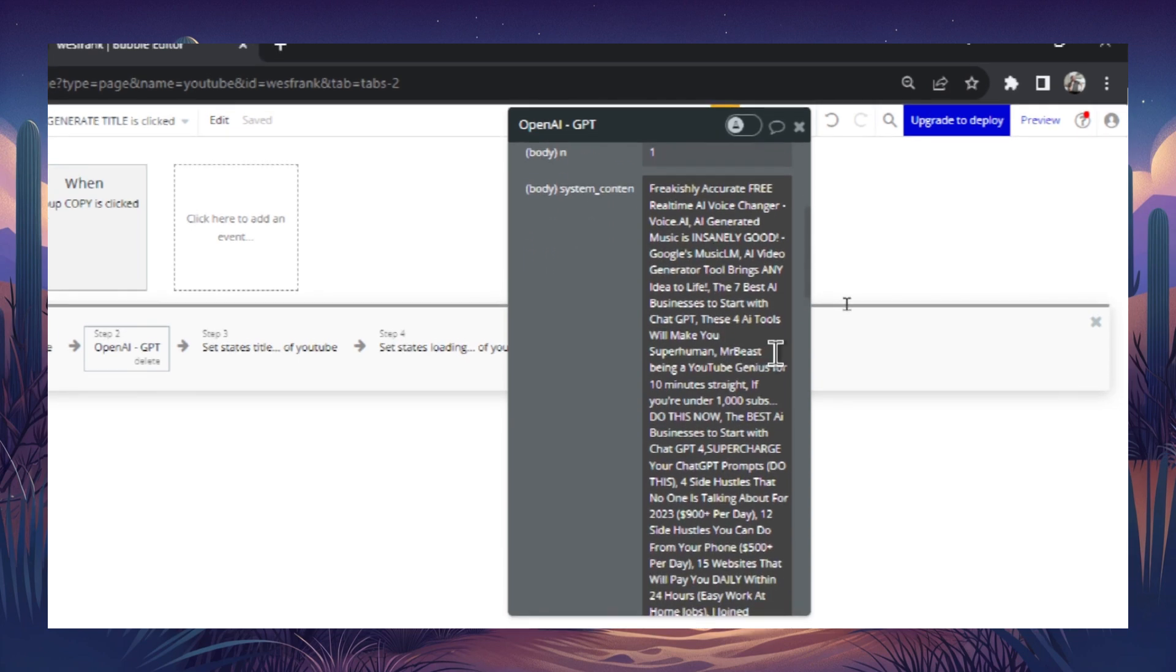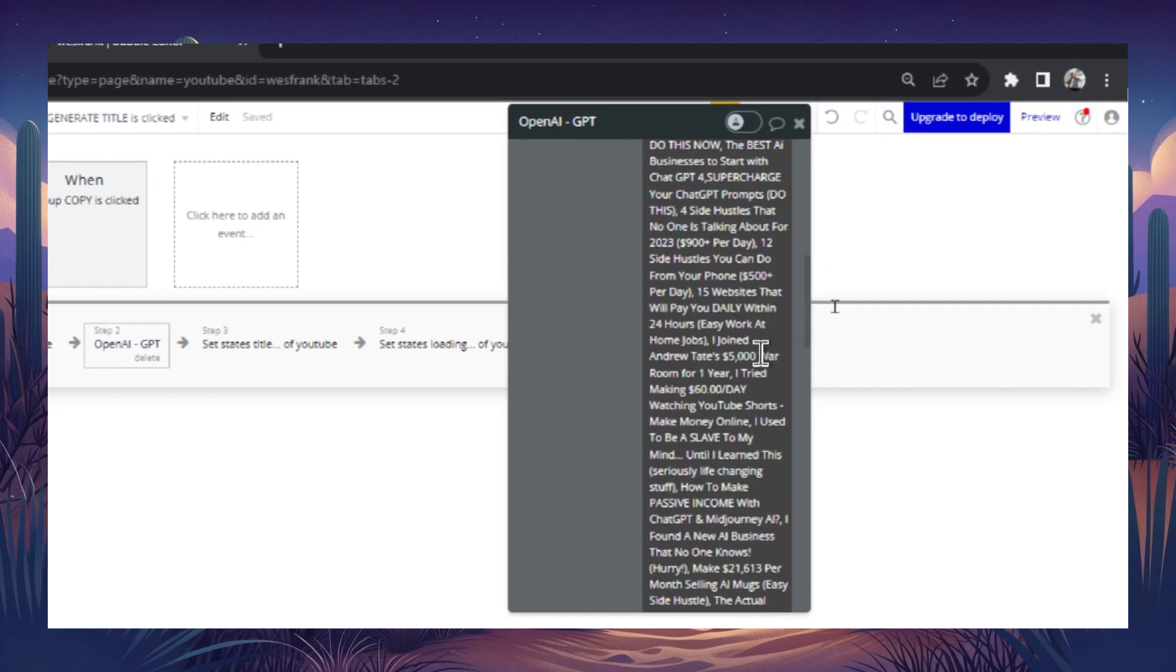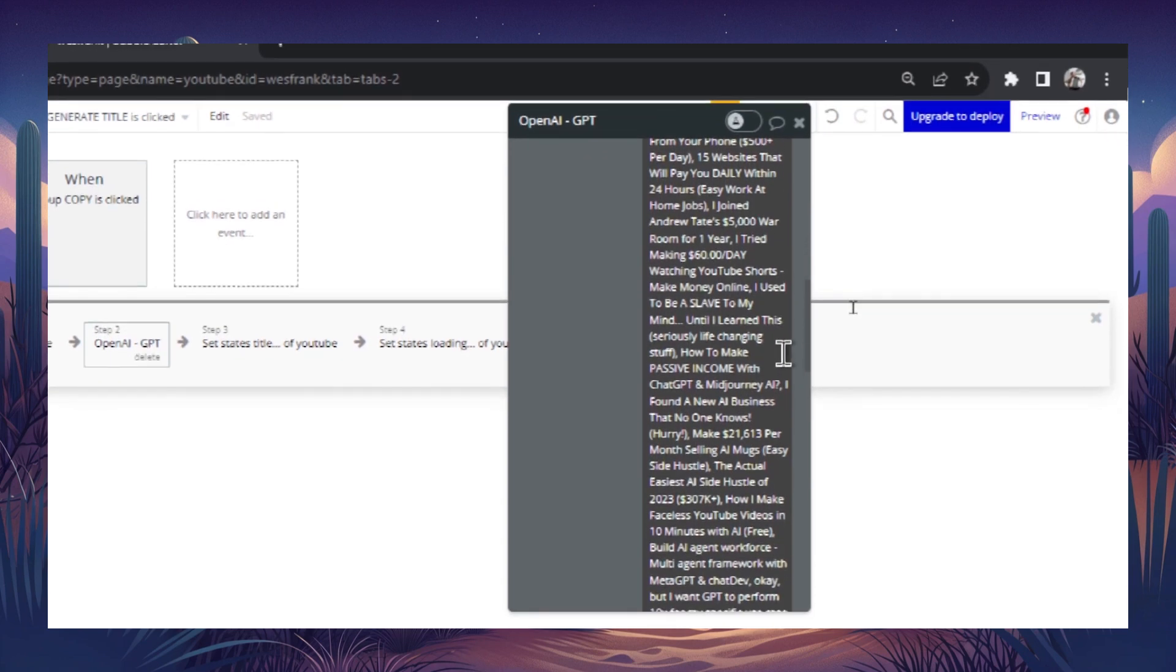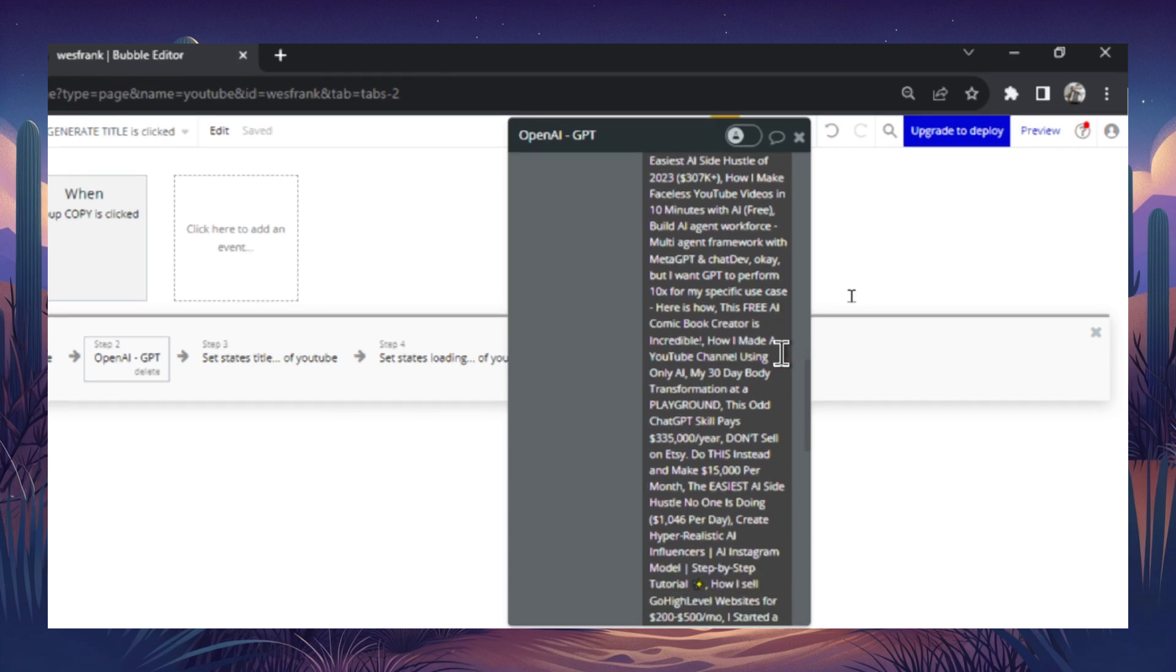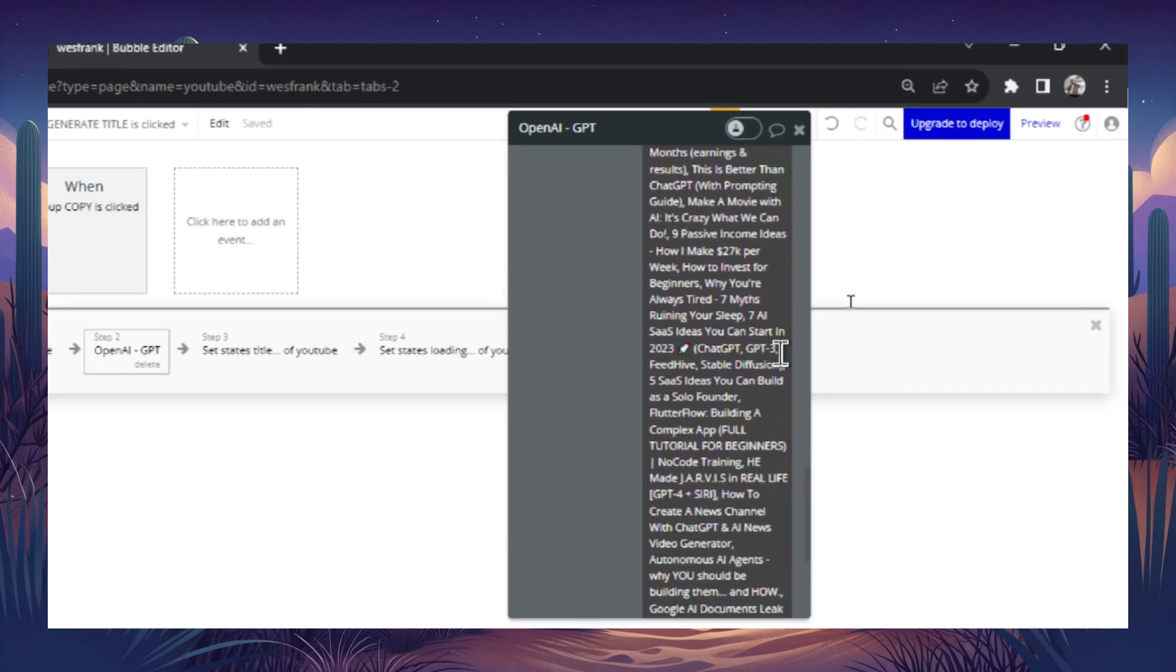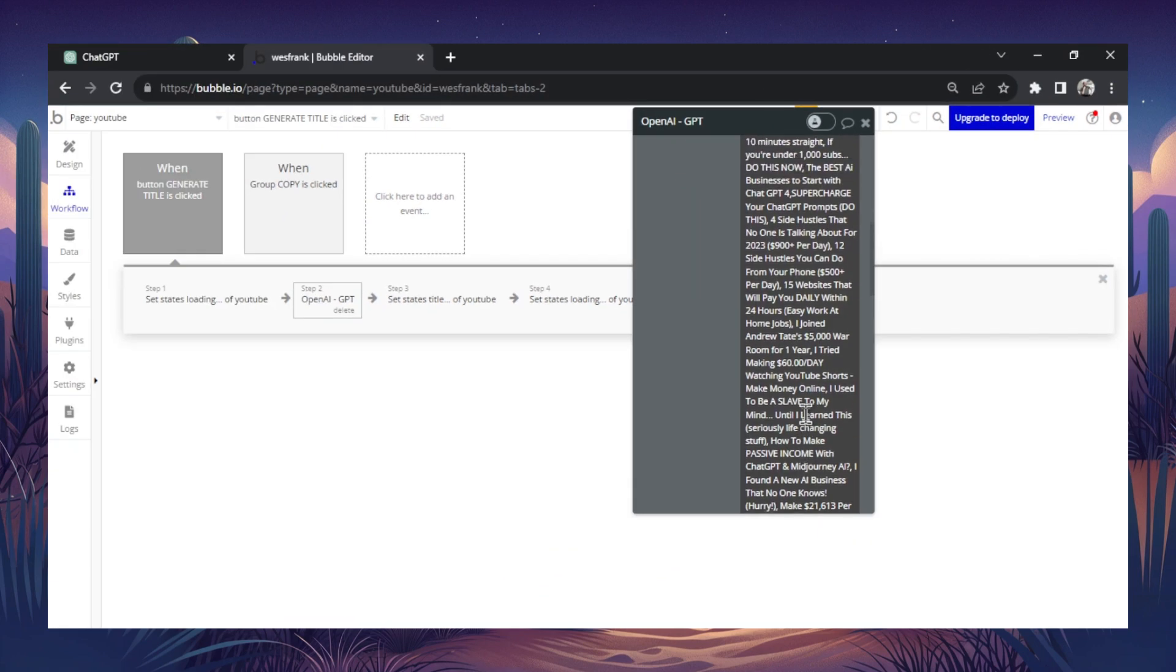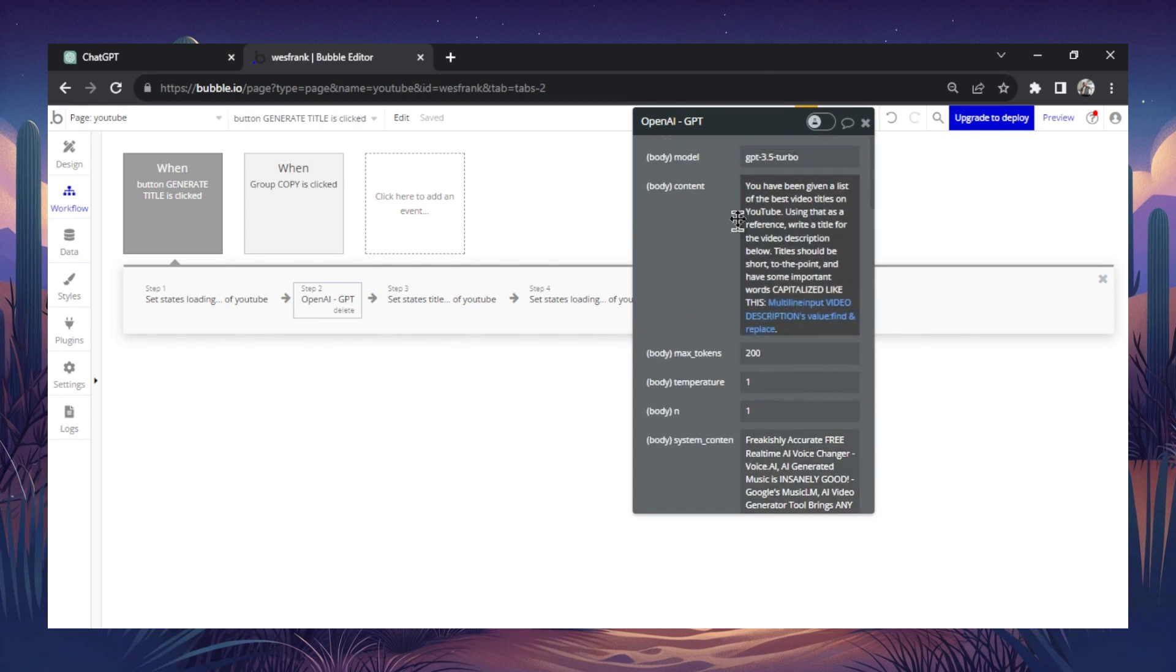So in this example, I went through all of the best videos from some of the top subscribed channels in my niche, and I took the highest click-through rate titles. Like I used to be a slave to my mind until I learned this, how to make passive income with ChatGPT and mid-journey AI. This free AI comic book creator is incredible. And I took 50 titles, 50 video titles, and I organized them all in this initial prompt. So what the API call is doing, what the model is doing, is it's first getting a list of examples. So it knows that the output has to look something like this, and then it's following the prompt.